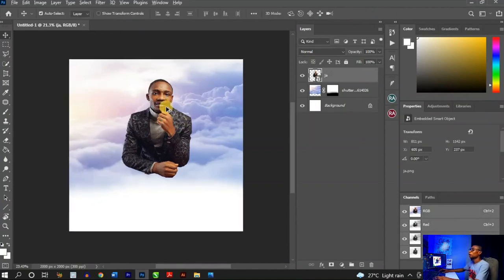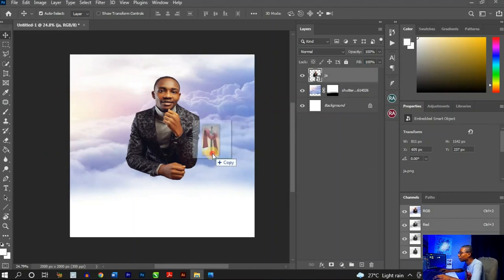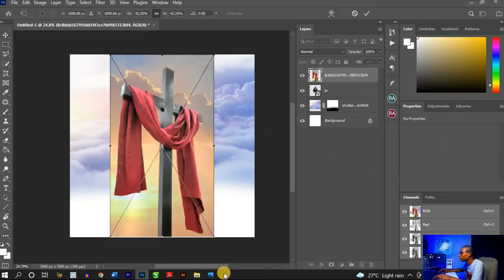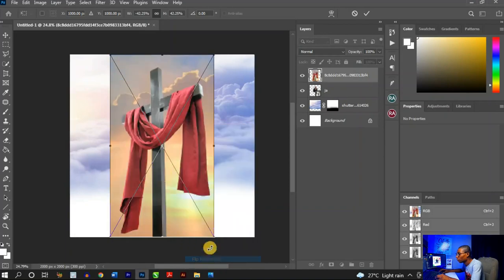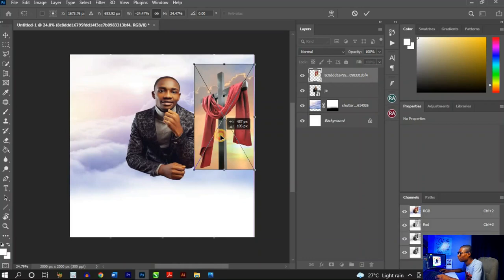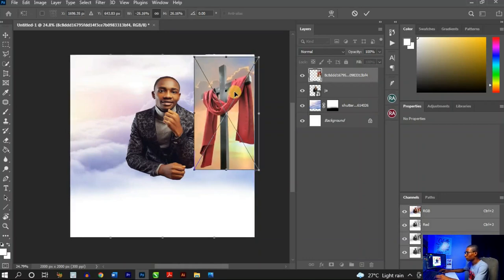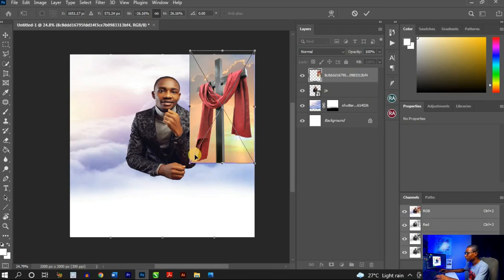Next I'm going to bring in the cross element, since we're talking about Easter everything should be Easter-related. Drag and drop the cross in, right-click and click 'Flip Horizontal,' then reduce the cross and place it around here. Adjust the size a little until it looks good, then hit Enter once you're done.